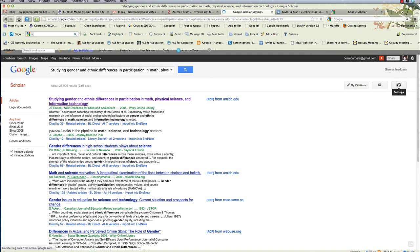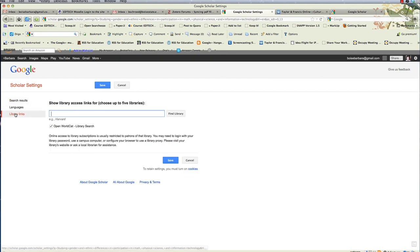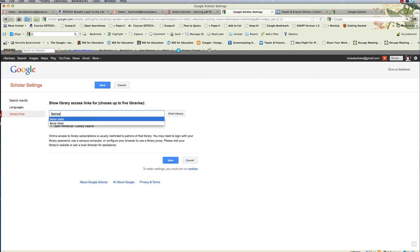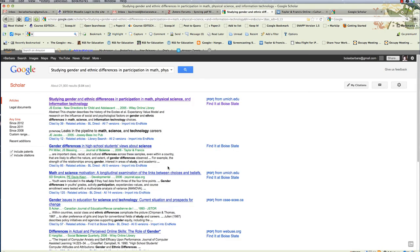So let's click the Settings for Google Scholar, Library Links. Let's do a search for Boise State. And there it is. I will select Boise State, click Save, and now my search will show up, Find It at Boise State.